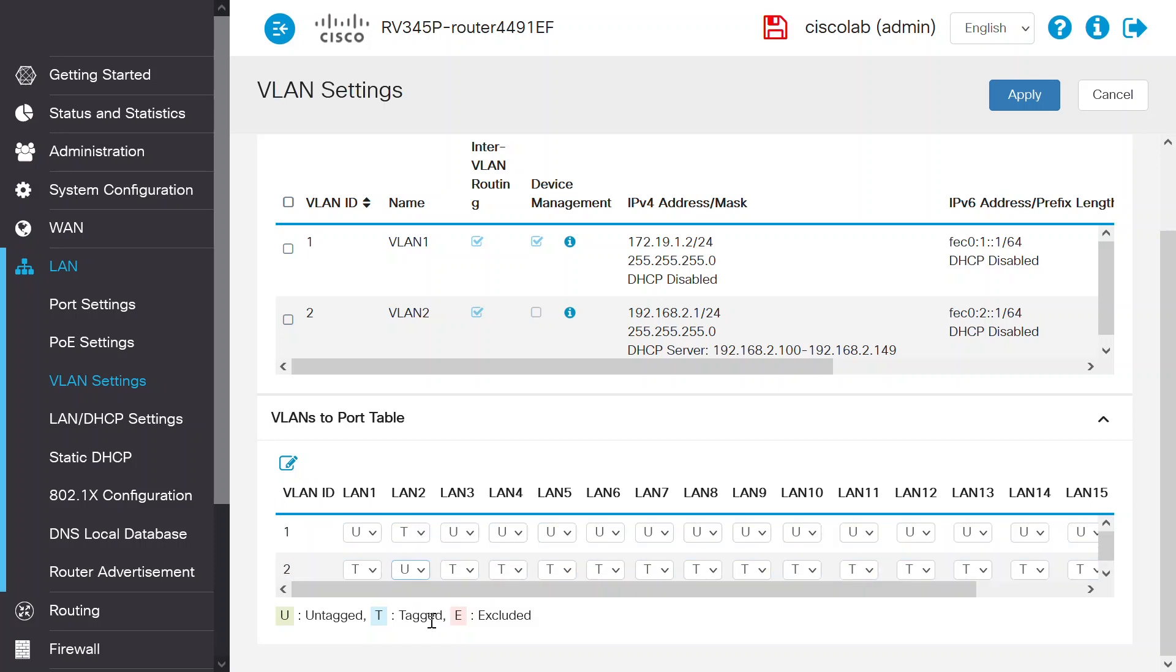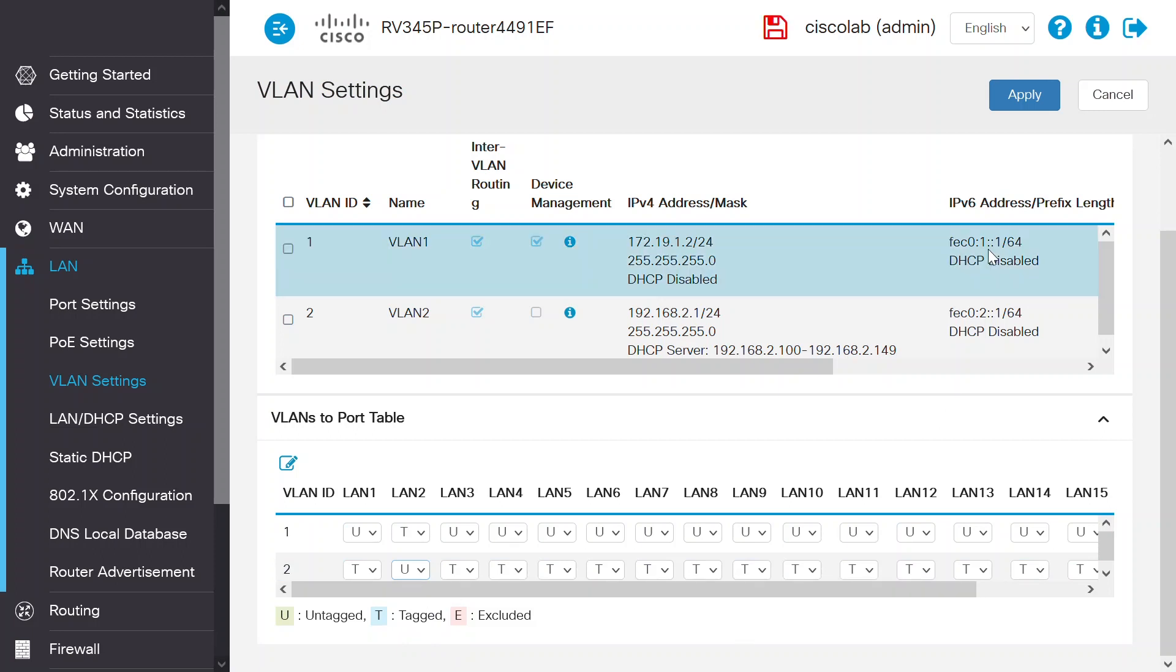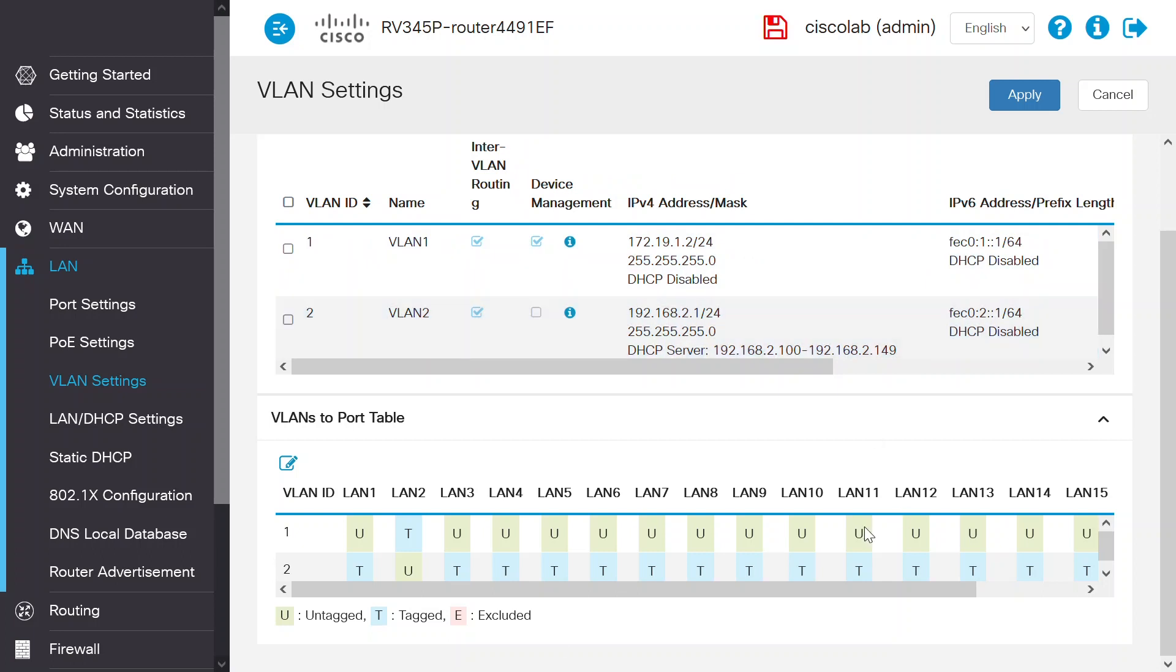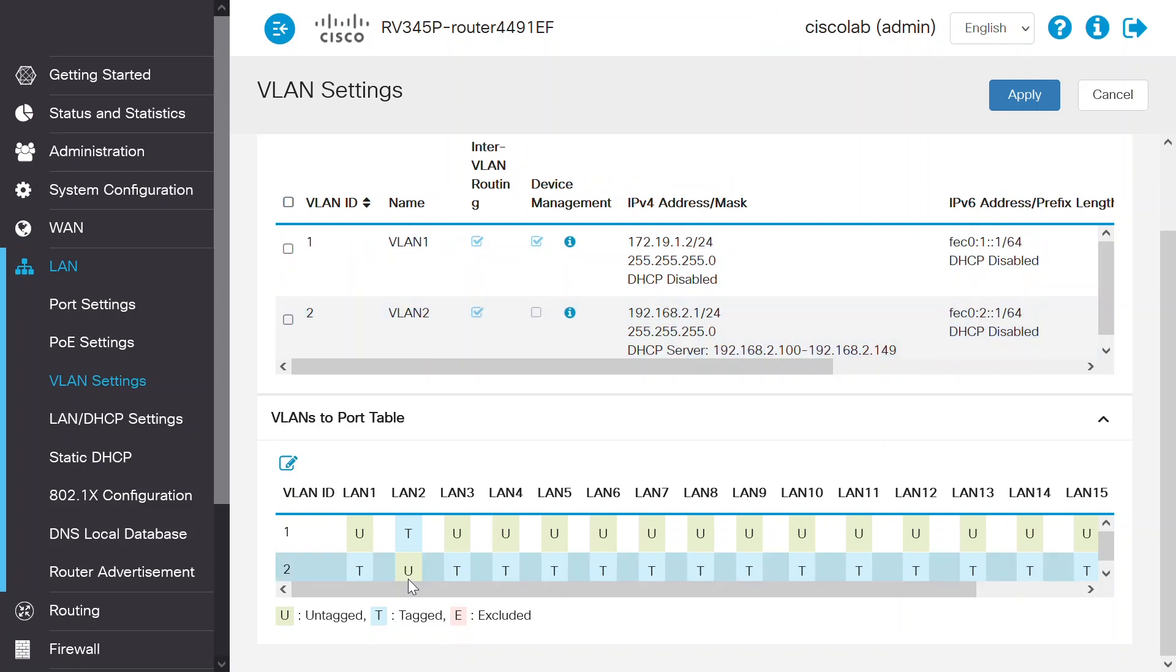Untag the traffic on this port since the PC, laptop, or network interface card cannot process the tagged VLAN traffic. Click Apply to save the changes. As you can see, VLAN 2 traffic on port LAN 2 is untagged, so any system can connect to verify this service.